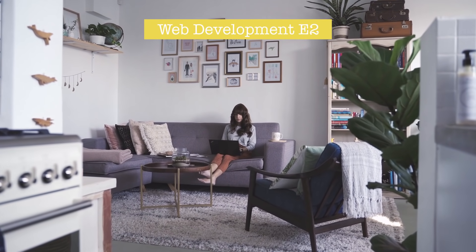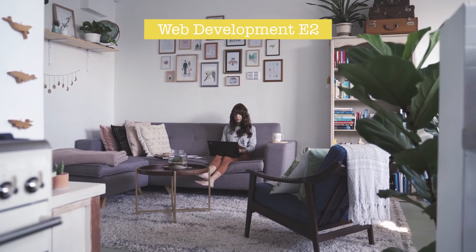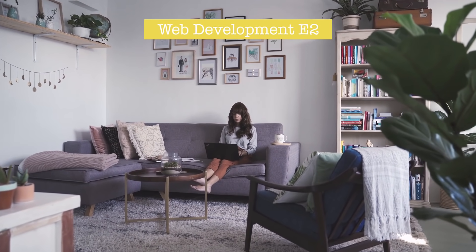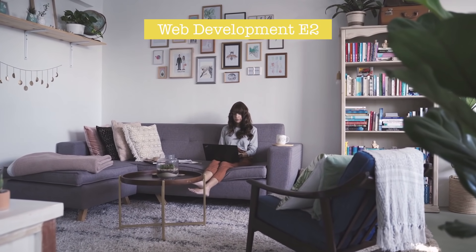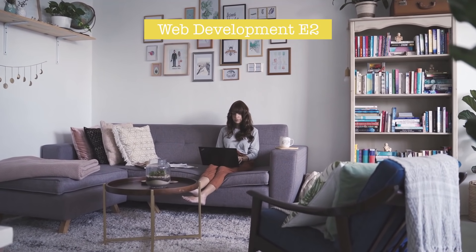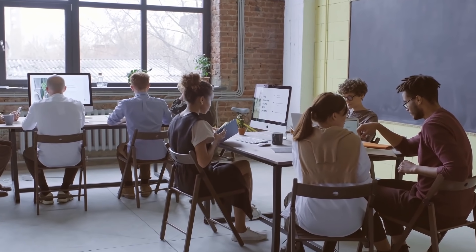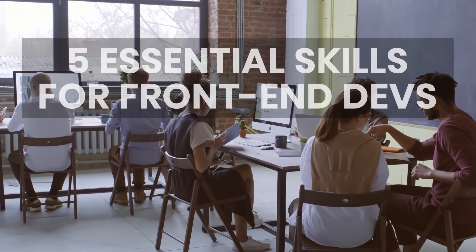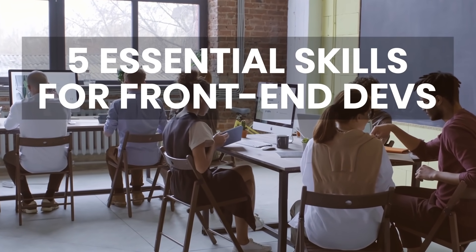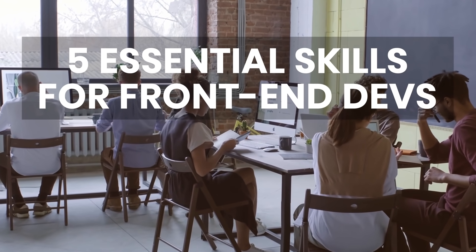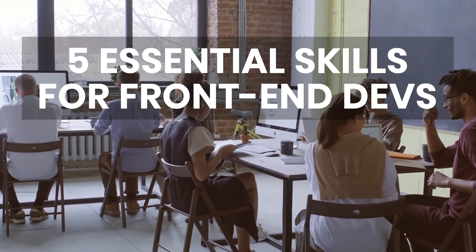This is the second part of my web development series. In the first episode, we talked about some of the facts and challenges about web development. In this episode, we're going to talk about the five essential skills you need to land your first front-end development job.